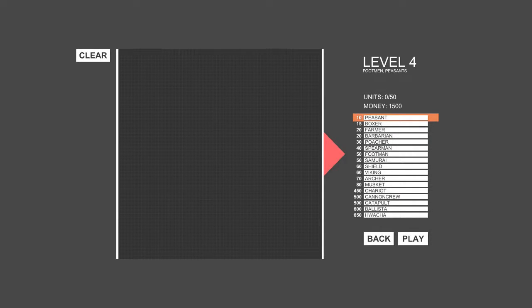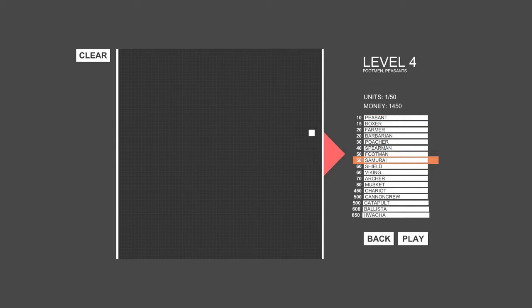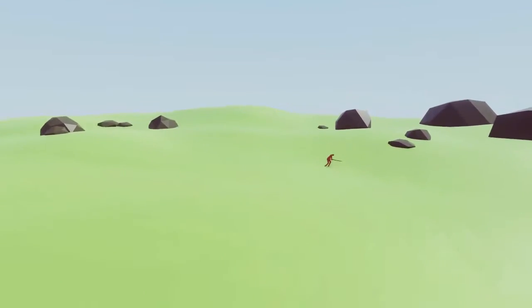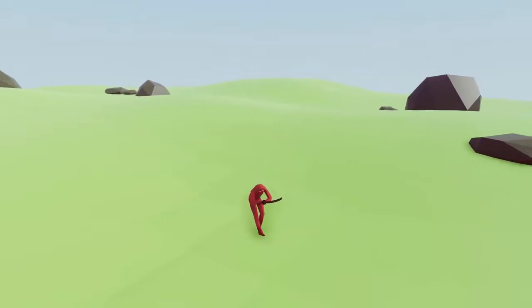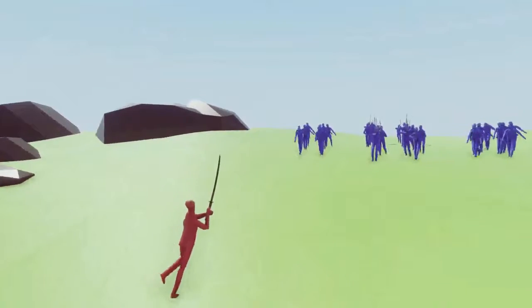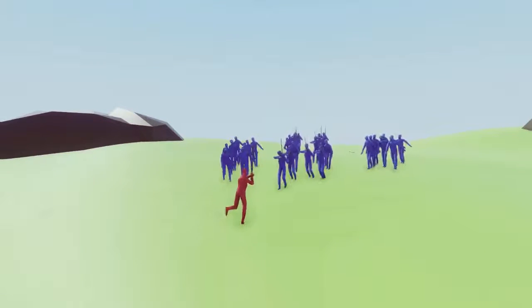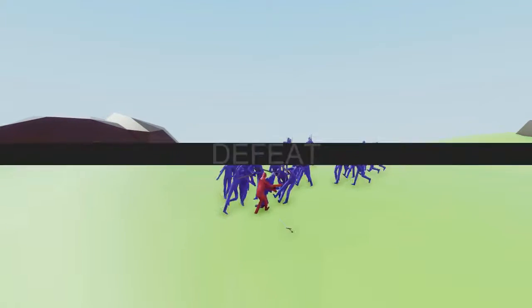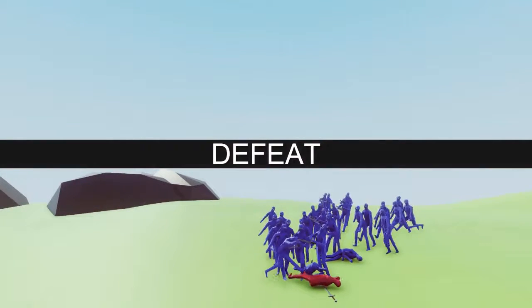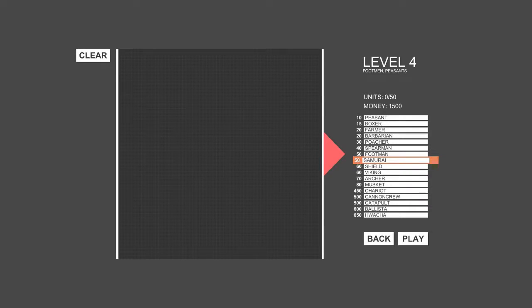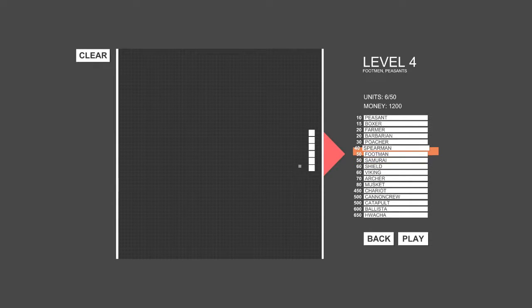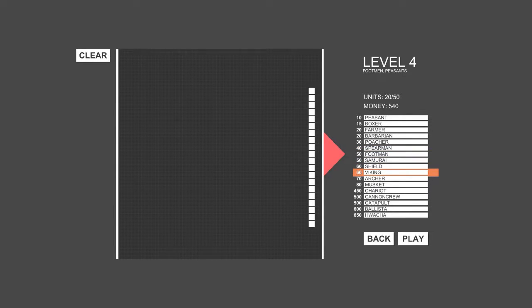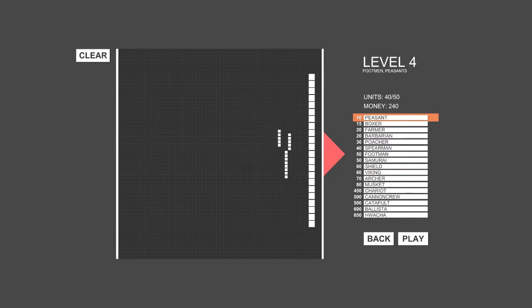Alright. Footmen, peasants, and samurai. I want to see what he looks like. He's just a guy with a katana. Yeah, you're going to die. Sorry. Let's just put a bunch of samurai here and spearmen and vikings. And then in the back, a bunch of peasants.